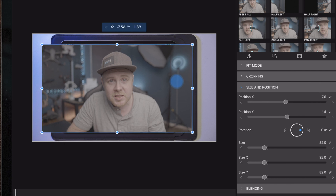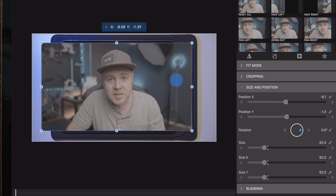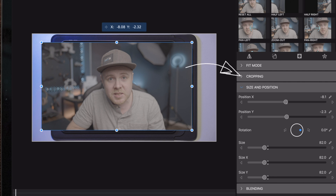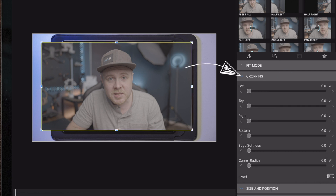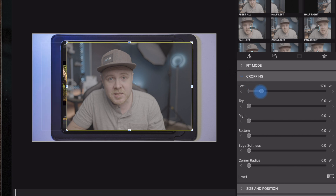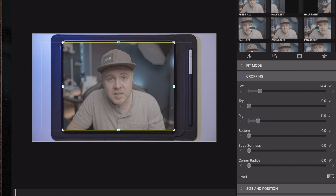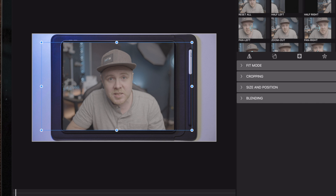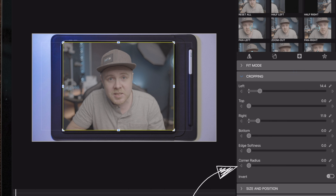We're gonna resize this so it matches the screen of the iPad without interfering with the bezels, because we want to have the bezels as a frame around the image — just as when you look at a normal iPad screen. We can still see that some of the video is going outside of the iPad's screen on the left and right side, so we're gonna move over to cropping and crop in the left and right side.